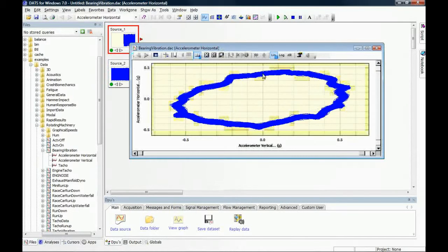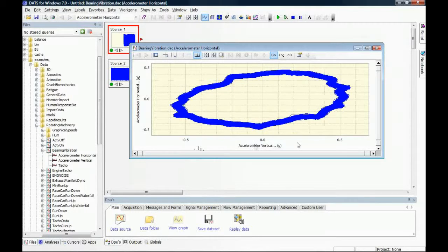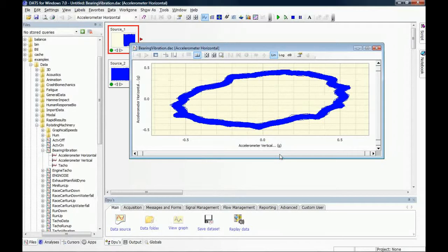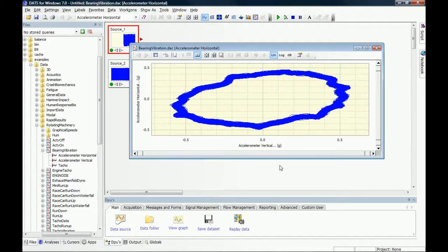And we now see a classical orbit plot where we have one quantity plotted against the other. In this case, we can see the shaft vibration from this particular bearing. We can customize these views, we can save and print this as we like.